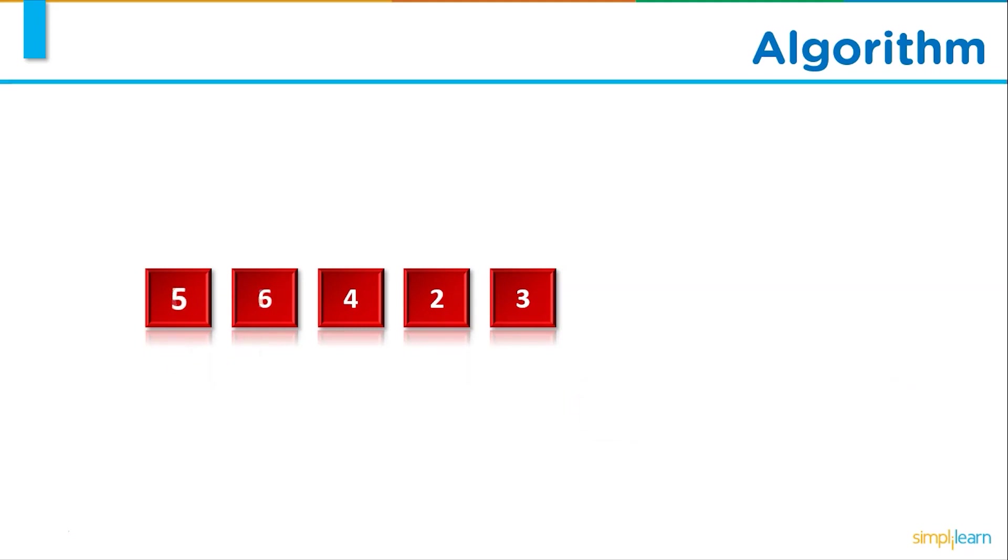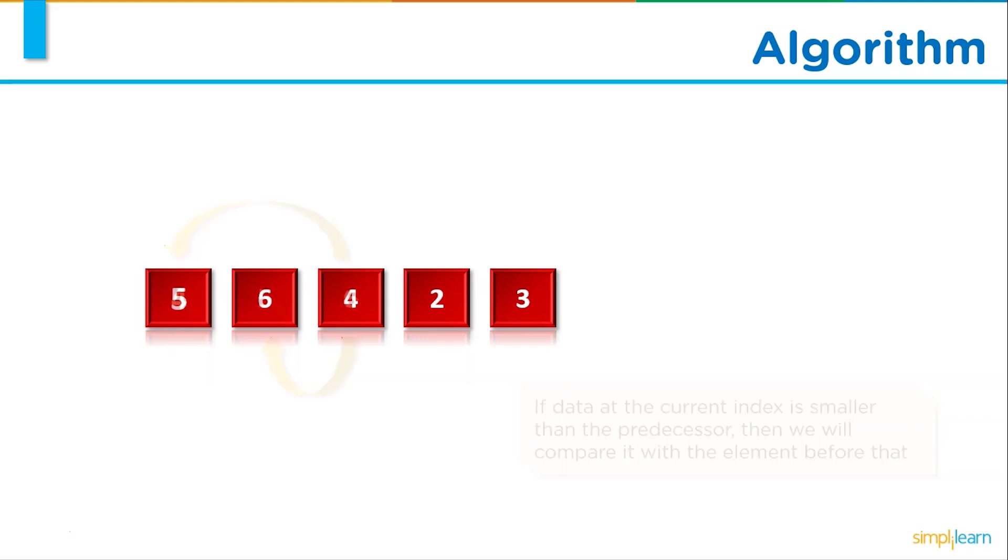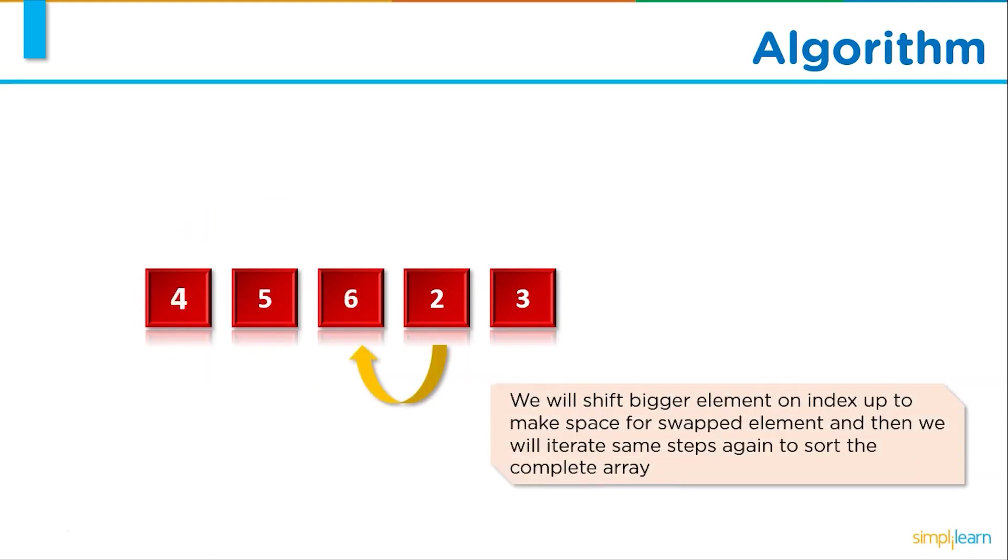If the data at the current index is smaller than its predecessor then we will compare it with the element before that. After that we will shift bigger elements to an index up to make space for swapped elements. Then we will iterate the same steps again to sort the complete array.